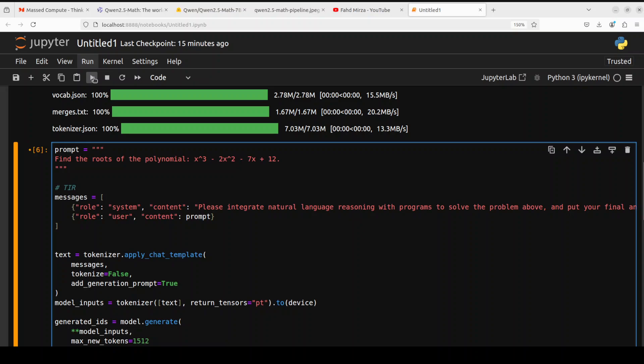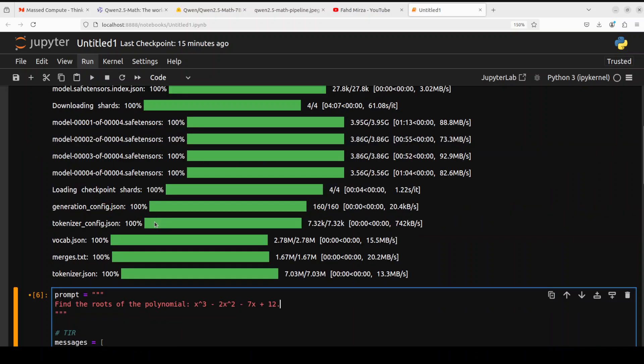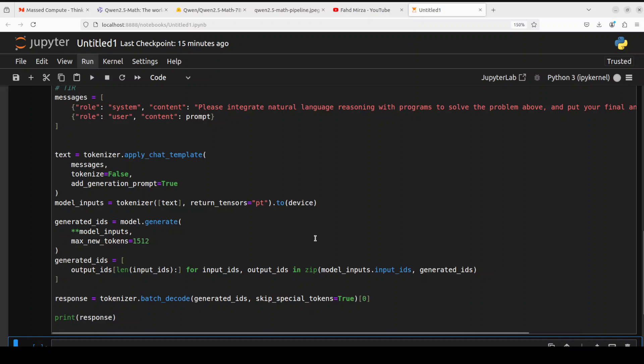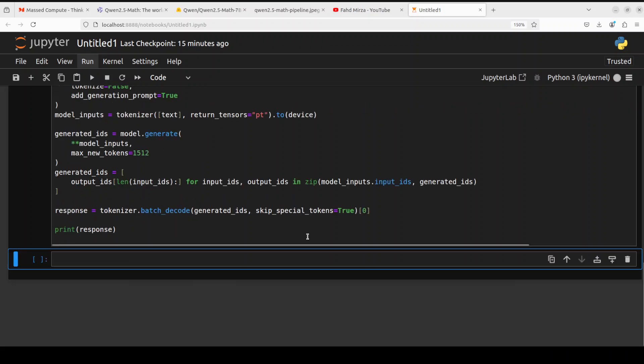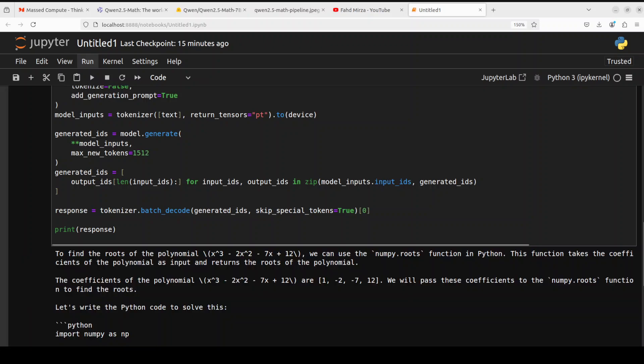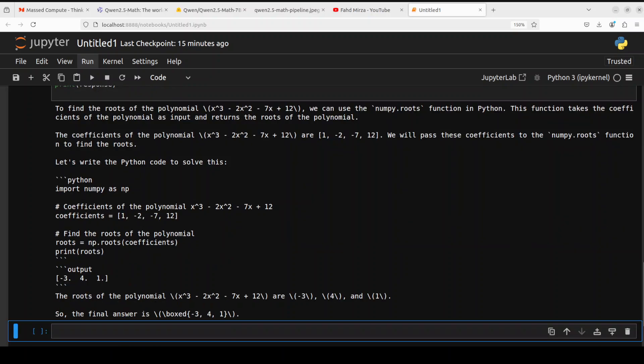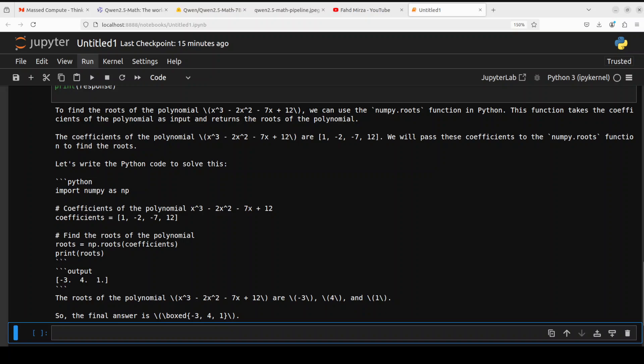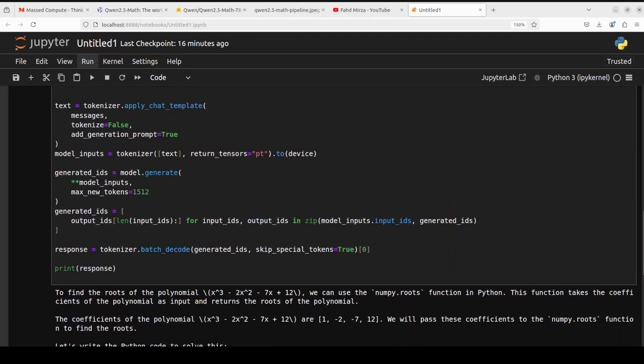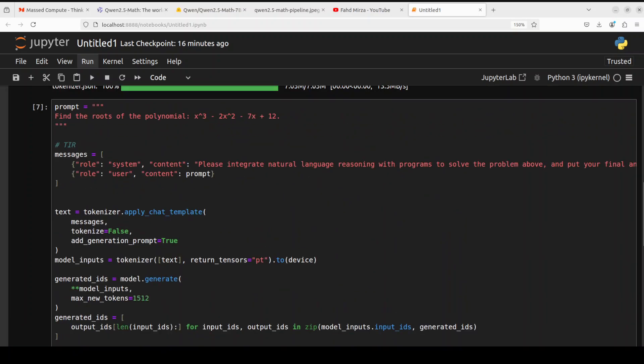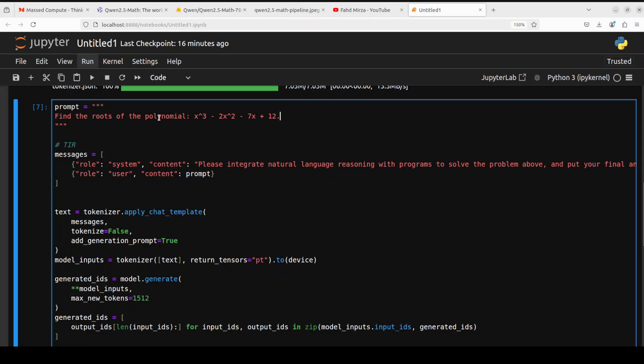Let's try out another one. In this one I'm asking it to find the root of the polynomial. This is again a bit of a complex one. Let's wait for it. You can see that the response is again of a very high quality. Looks really cool. Amazing stuff.